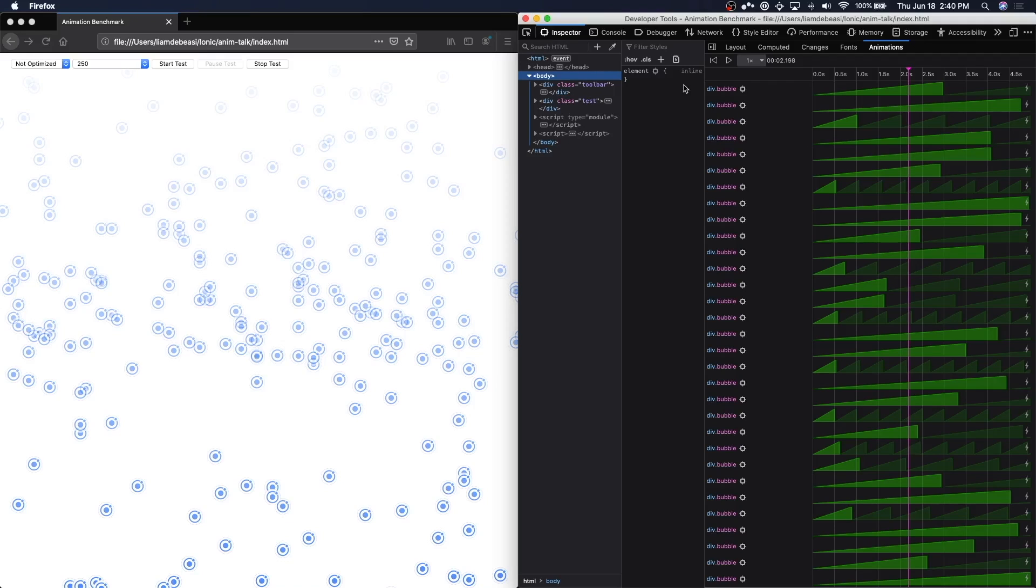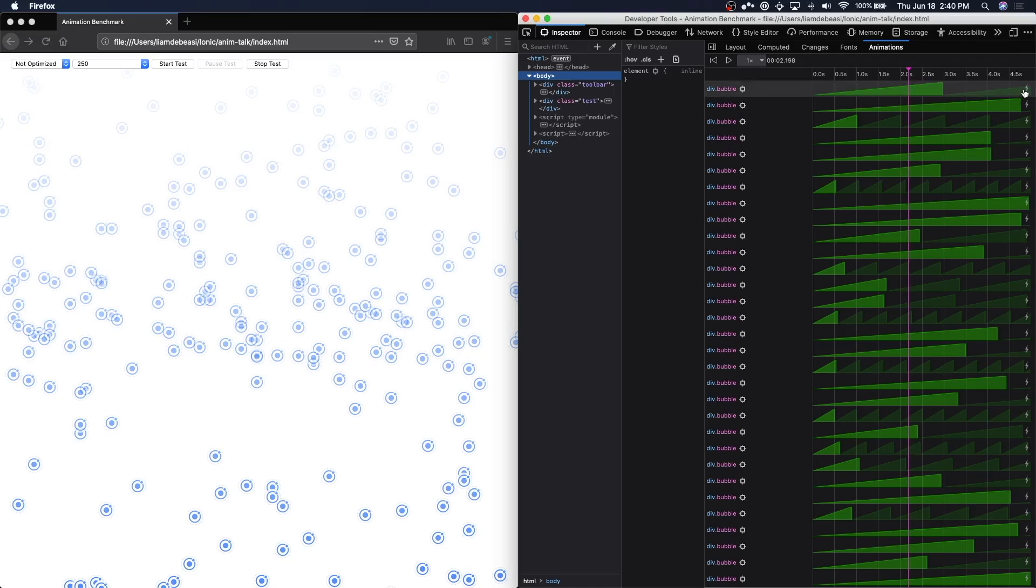Now, you might be wondering, what is the lightning bolt next to each timeline? This lightning bolt is used to indicate whether or not an animation is being optimized by the browser. Hovering over it, we learn that some, but not all, properties are being optimized.